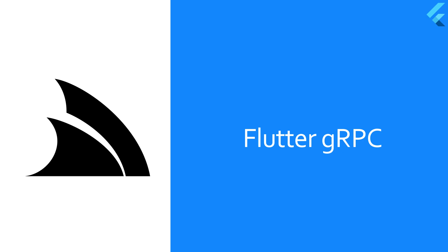In today's video we're going to create an Android mobile application using Flutter that integrates with your own custom services using gRPC and how ServiceStack's gRPC support makes for a great developer experience.